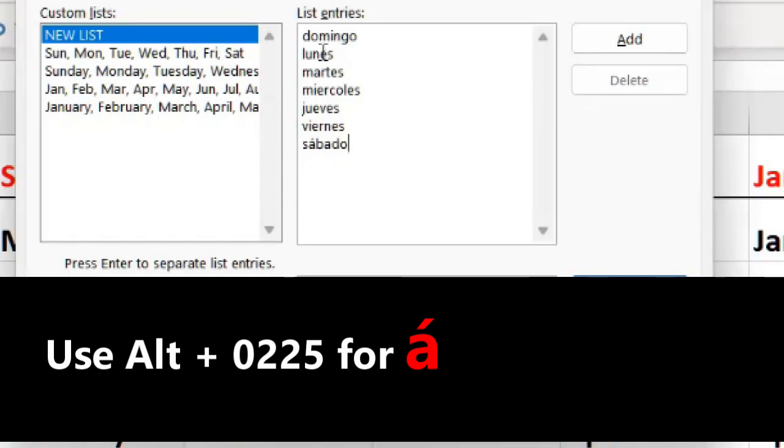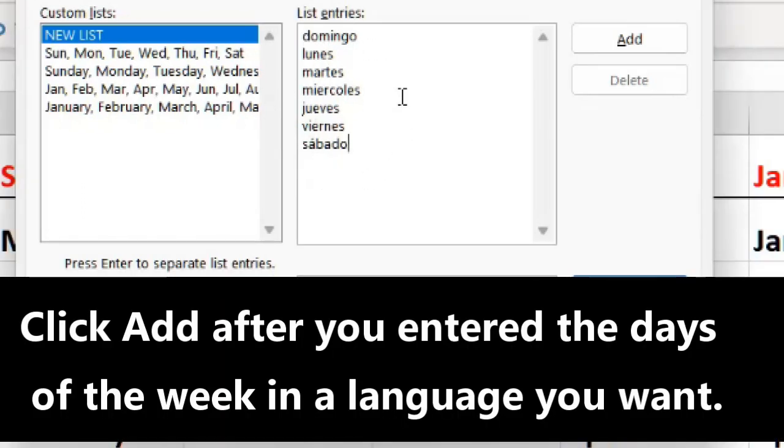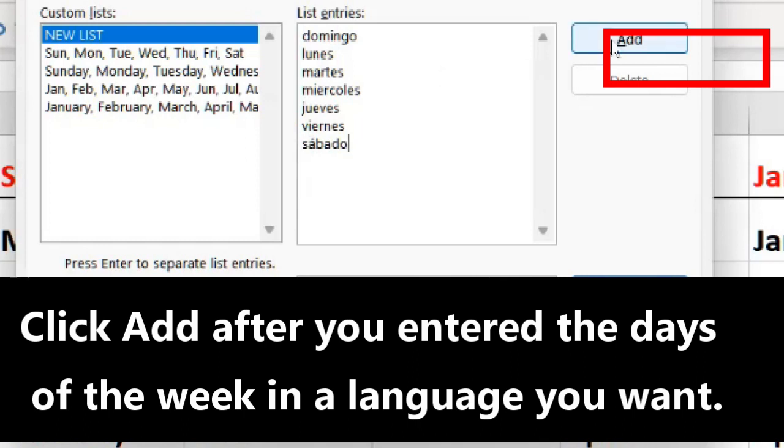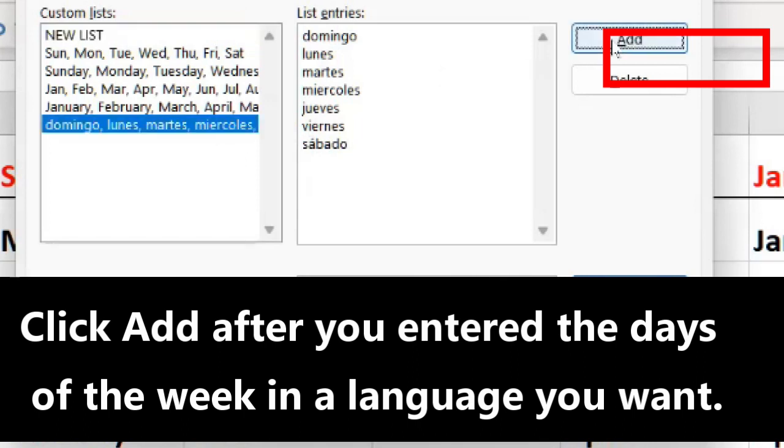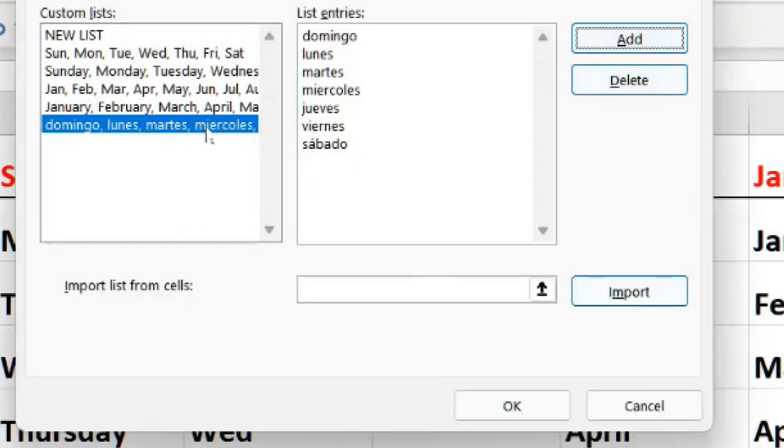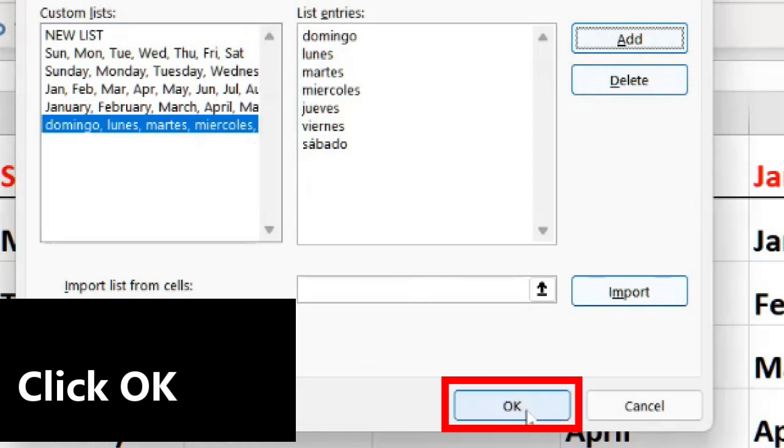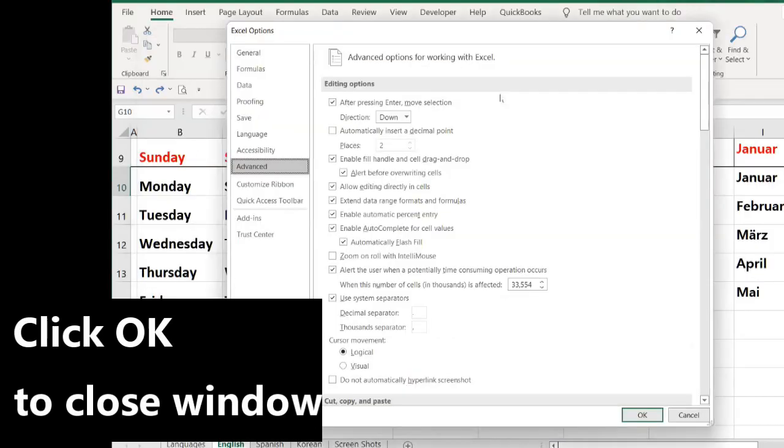Here you have to put in Spanish or any other language you want to use, one by one. You put all the days of the week in Spanish and click Add. Here you see the new Custom List in Spanish. You click OK.